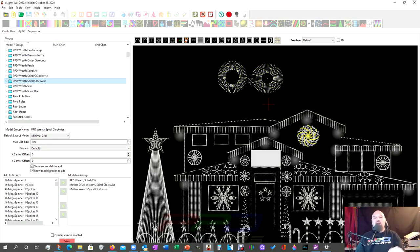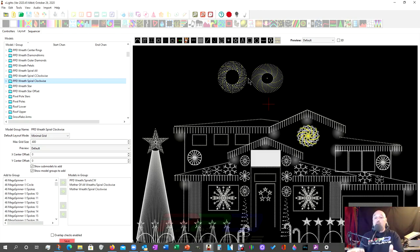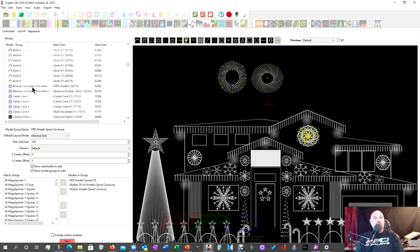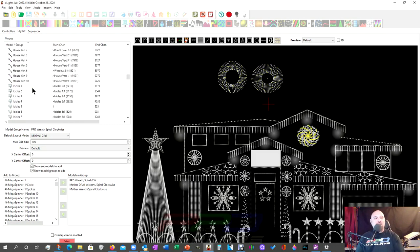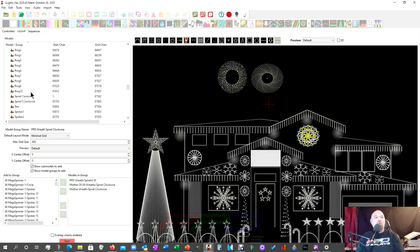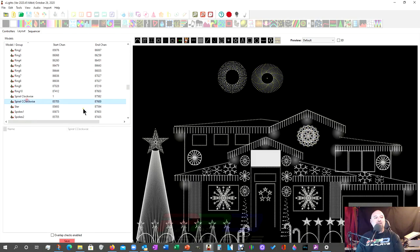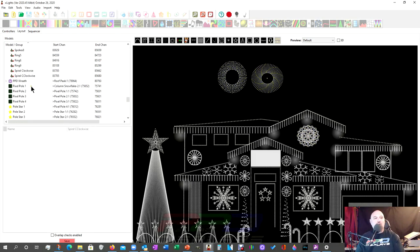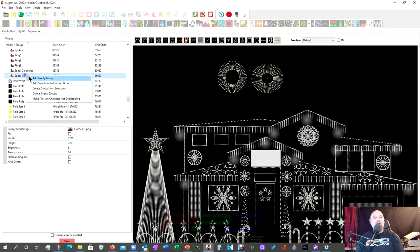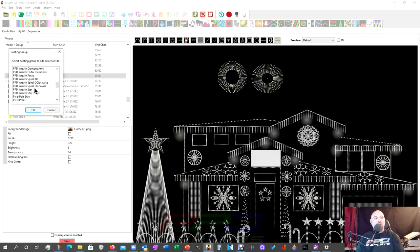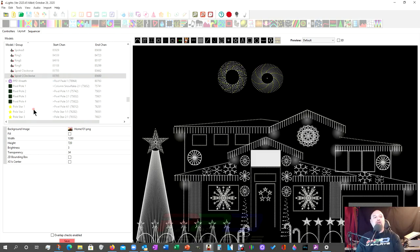Every effect in xLights works on every model. It may work differently, but it does something. So just keep that in mind. So let's do that again. I know everybody was so excited. That was so interesting to see. We're going to do it one more time. We're going to add the C clockwise, which is counter clockwise, hold the control key, C clockwise, right click, add selection to existing group and go to the PPD C clockwise group for the PPD wreath and click add.